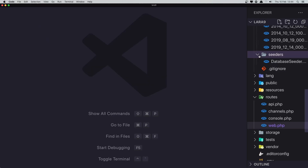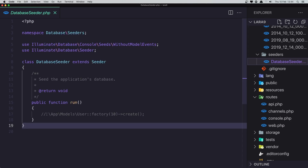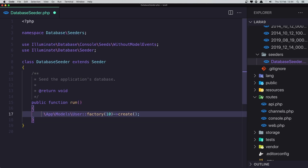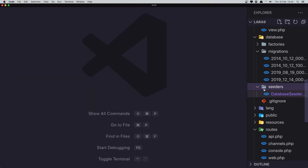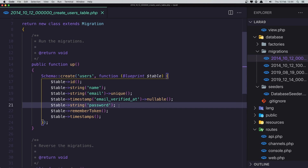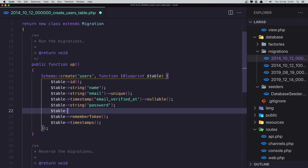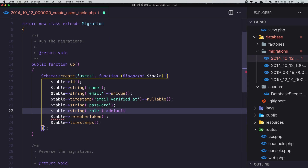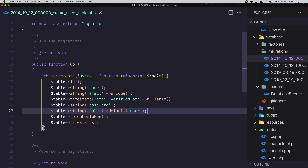First I'm going to open the database seeder because I want to create some users. Also in the database migration, in the users migration, I'm going to create a new string column. So table->string and I'm going to say 'role', and by default it's going to be 'user'. I'm creating that because I want to work with enums for that.